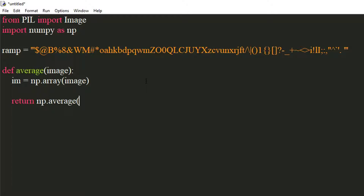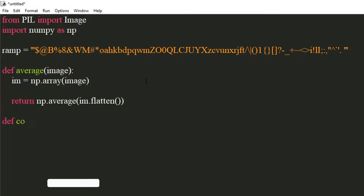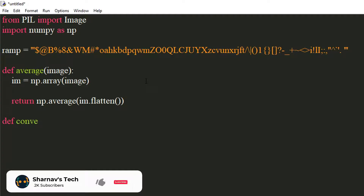The flatten method converts all the nested arrays into one single array. Let's write a convert function where we will convert the image into ASCII art.